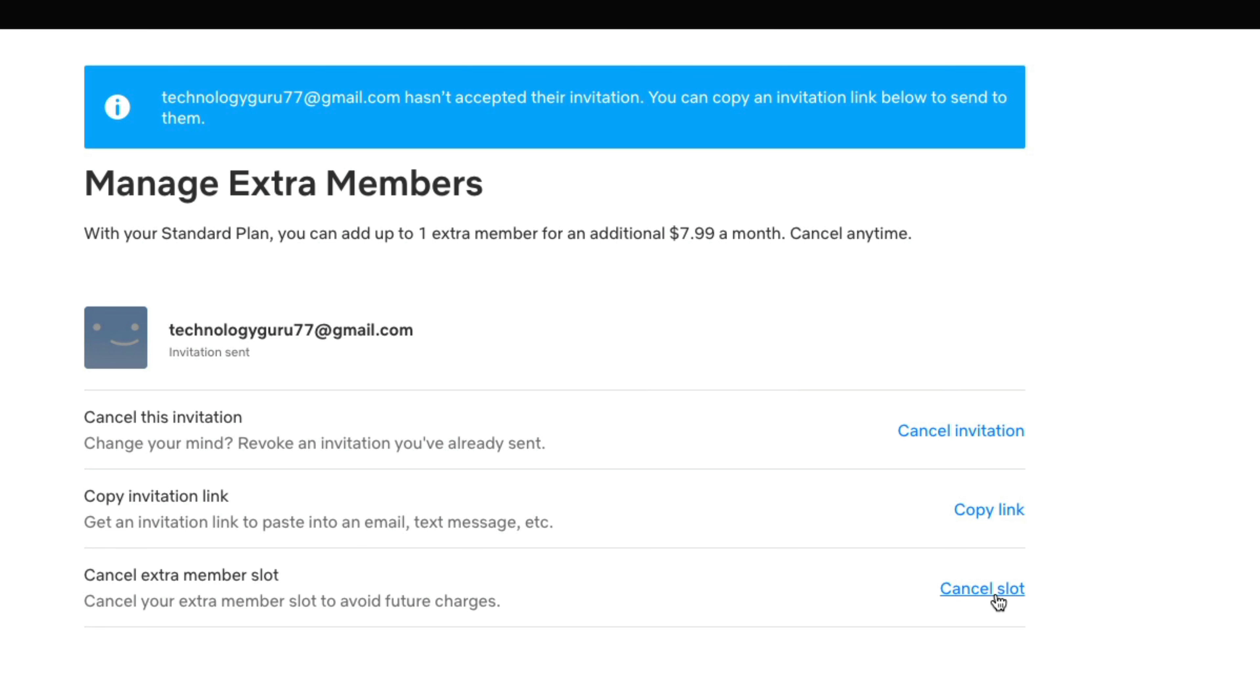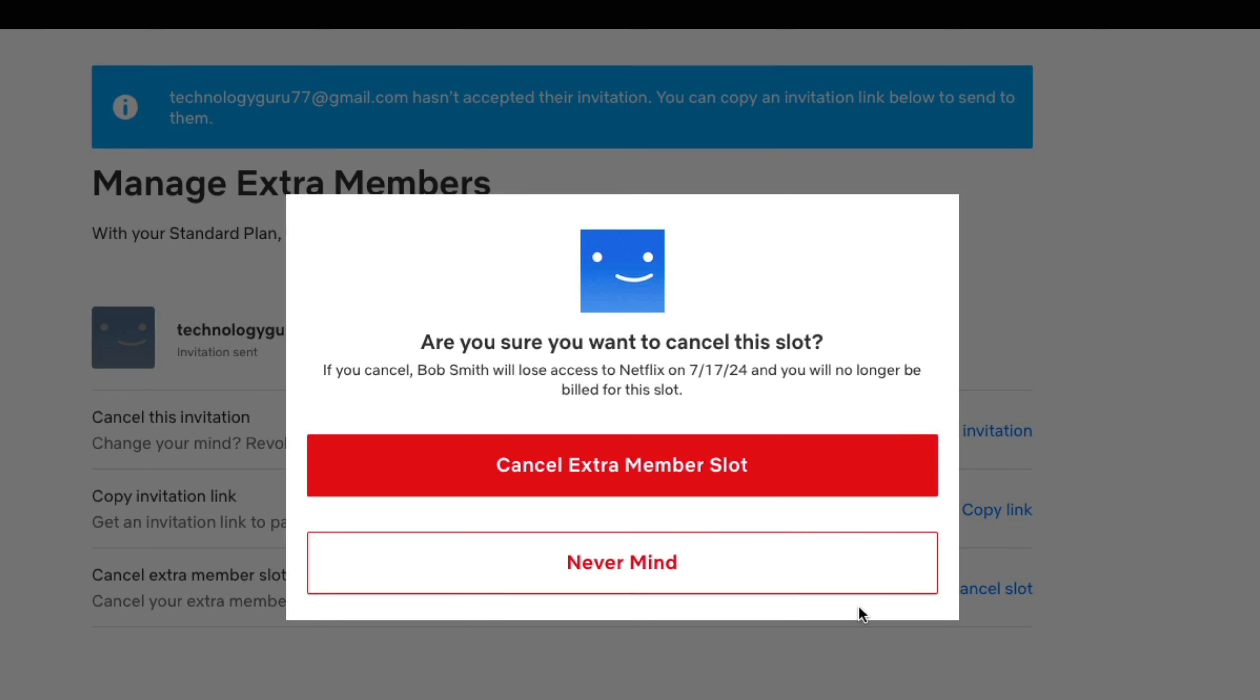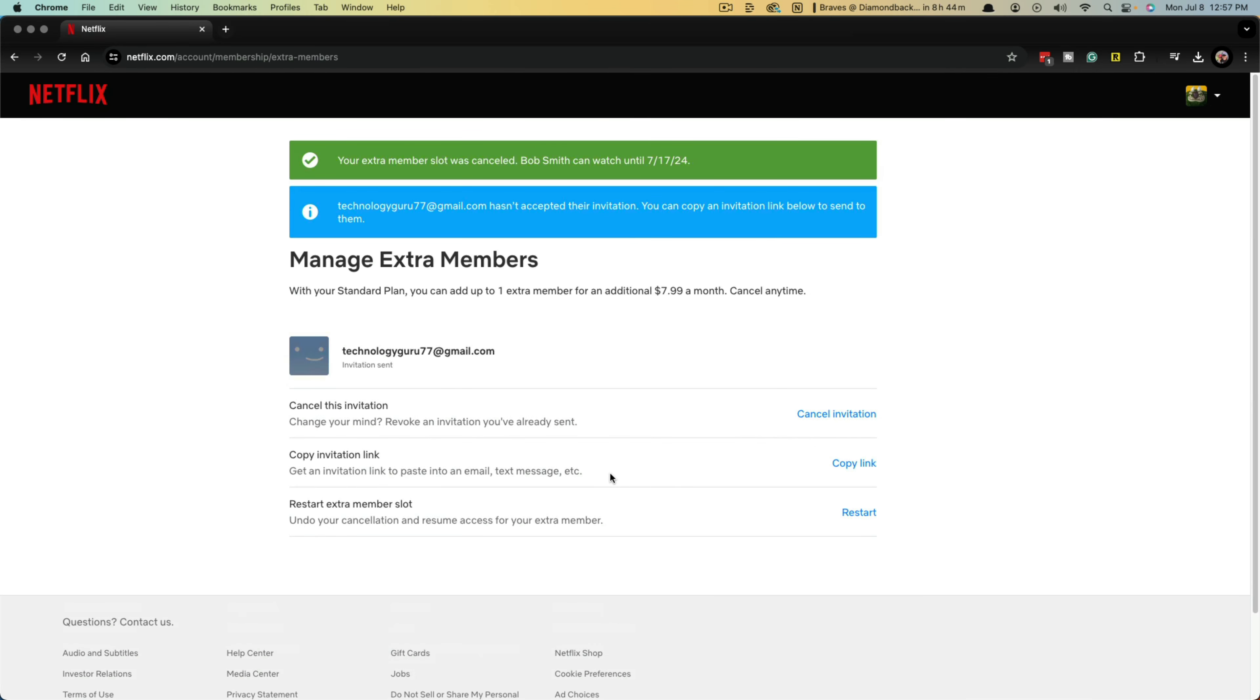If you cancel slot, it'll actually cancel the extra member slot and you will avoid future charges. Obviously you can copy the link and send it to them through a text message or on social, whatever you want to do. But if we go to cancel slot here, it will actually cancel the extra member slot and your account will go back to whatever the previous price was per month. And that's it.